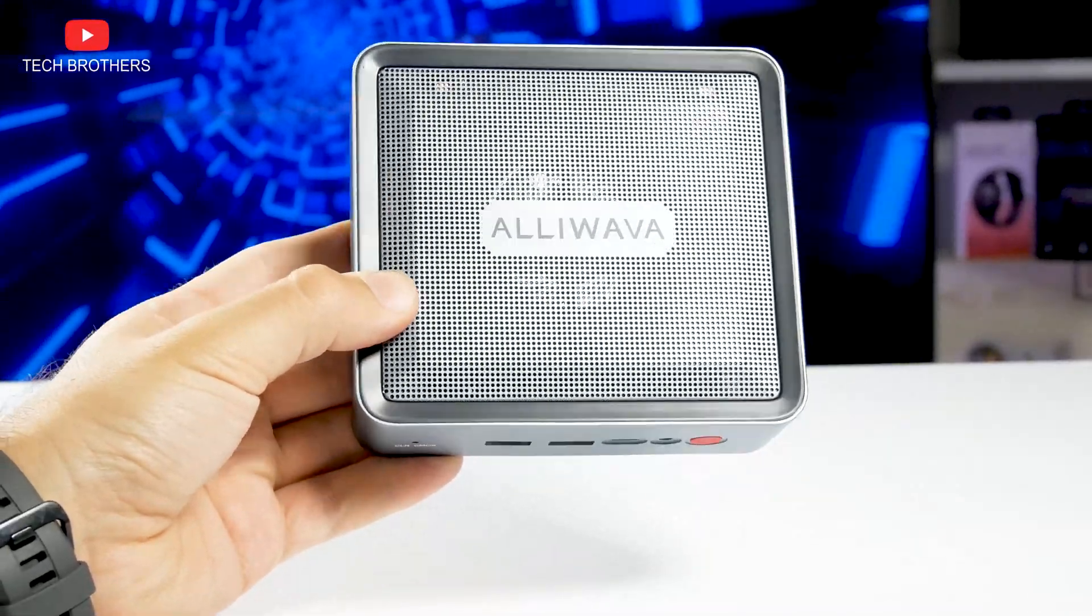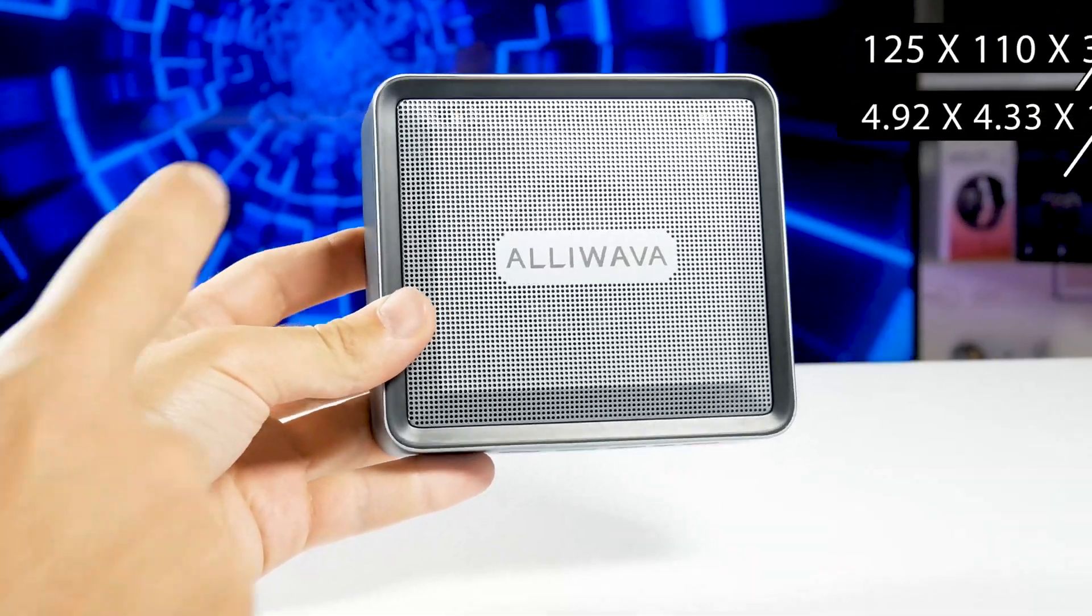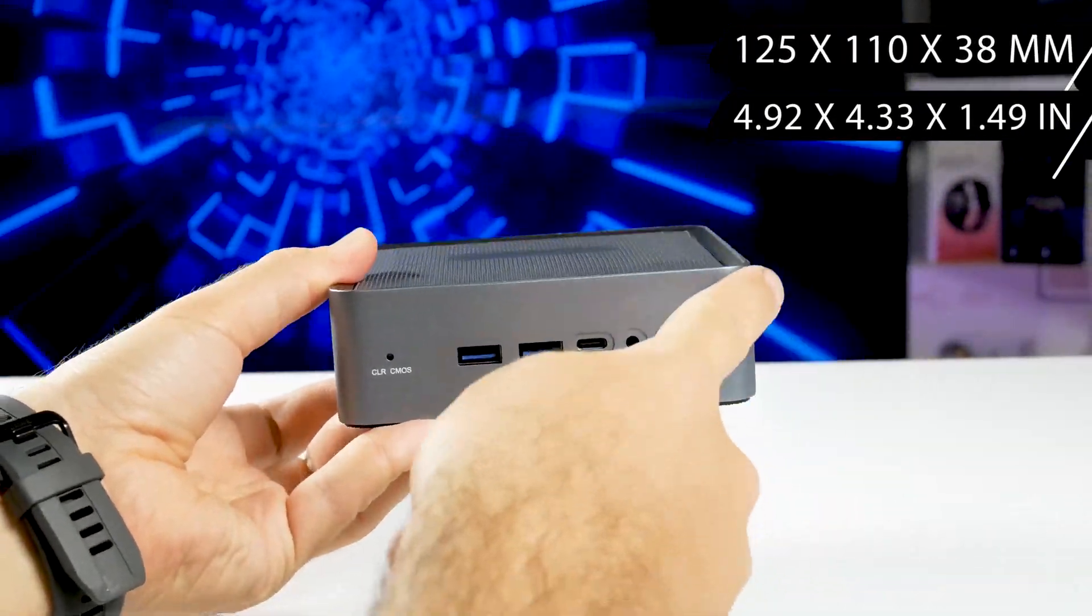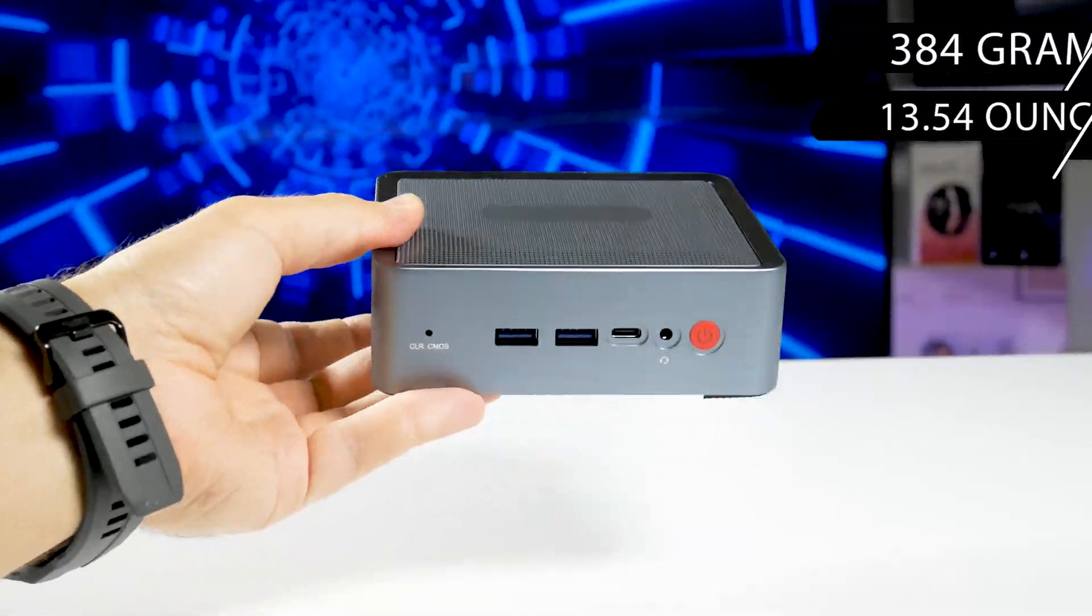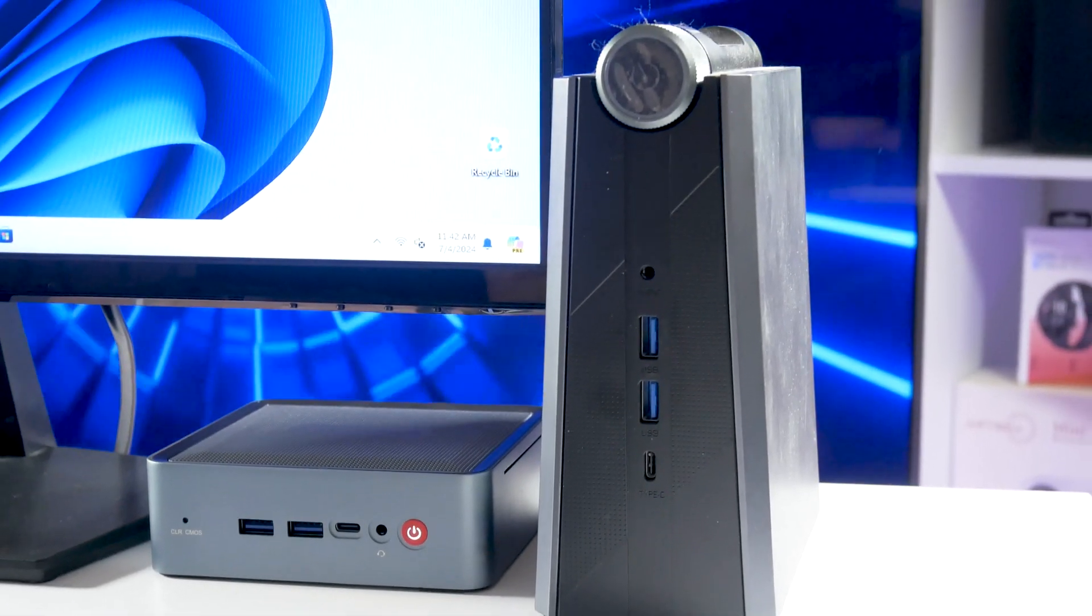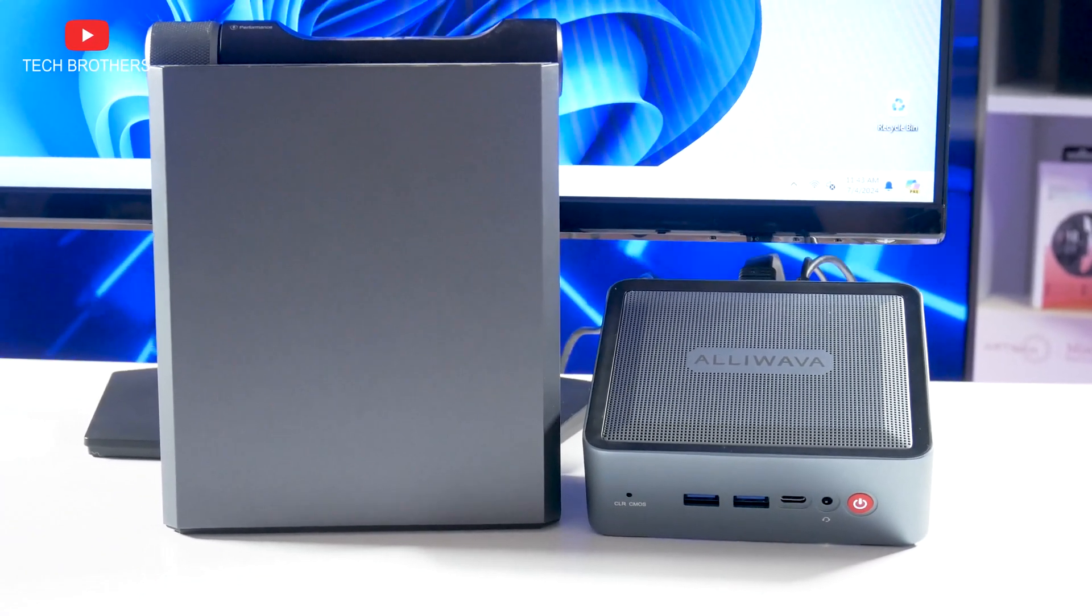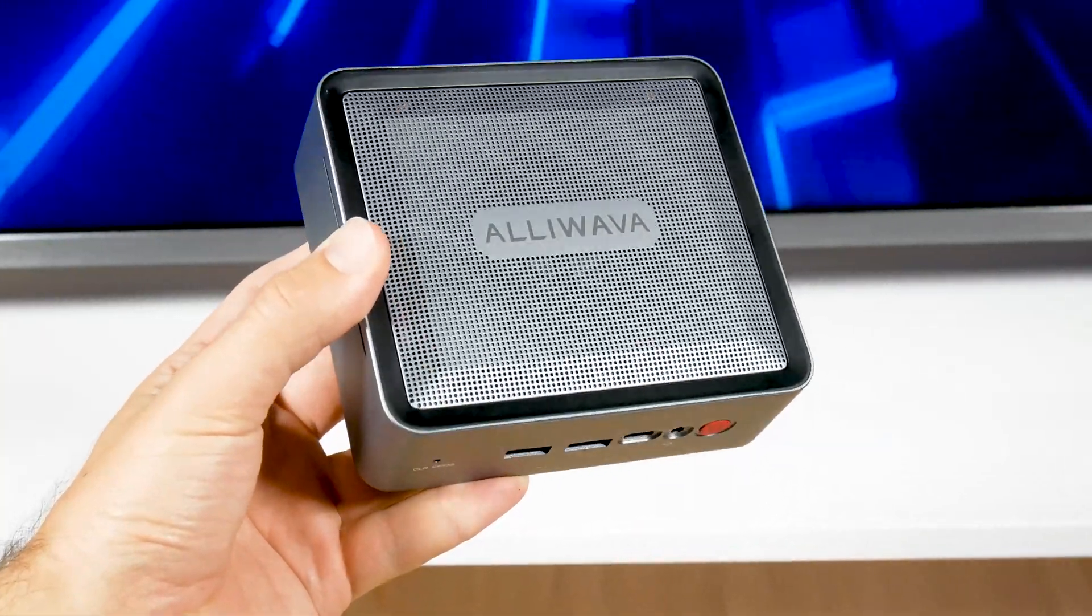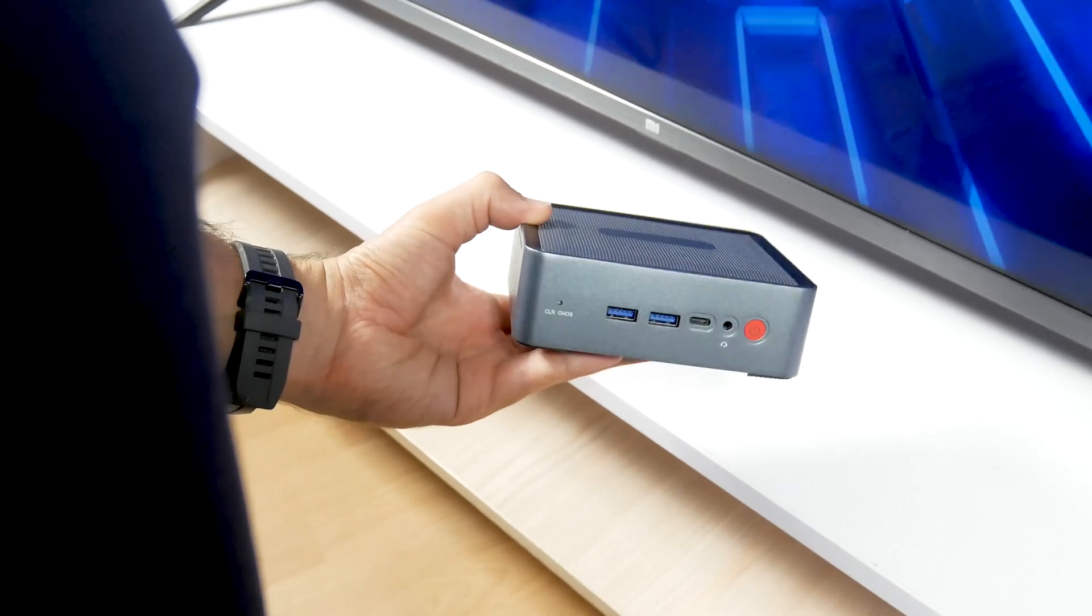The Alivava U58 is a very compact and lightweight mini PC. Its dimensions are 125x110x38mm. The weight is only 384g. For comparison, I have another mini PC, but it is almost twice as big. In addition, it is much heavier. If you plan to carry a mini computer with you, for example, to the office or college, the Alivava U58 is definitely the best option.